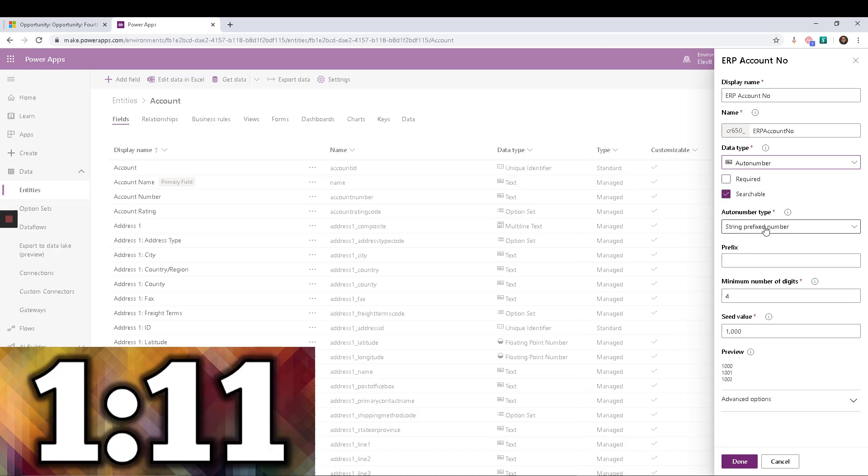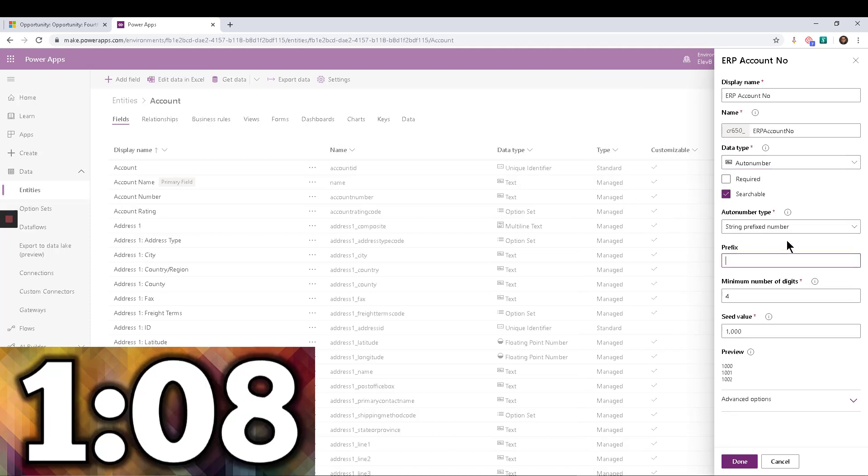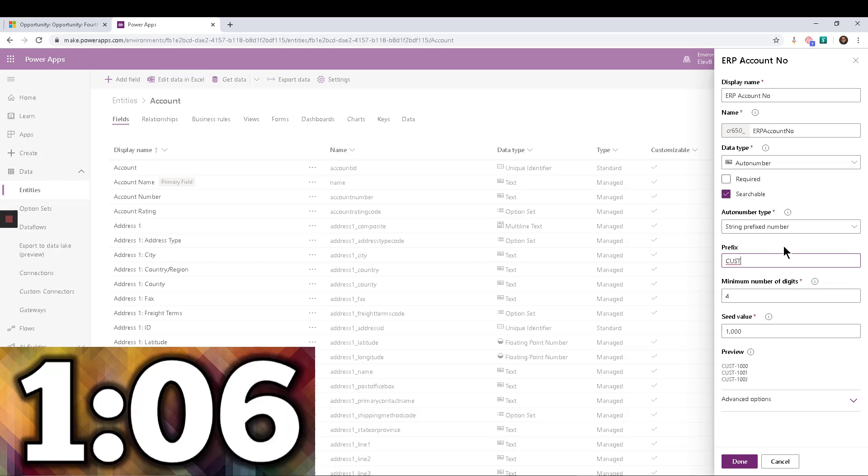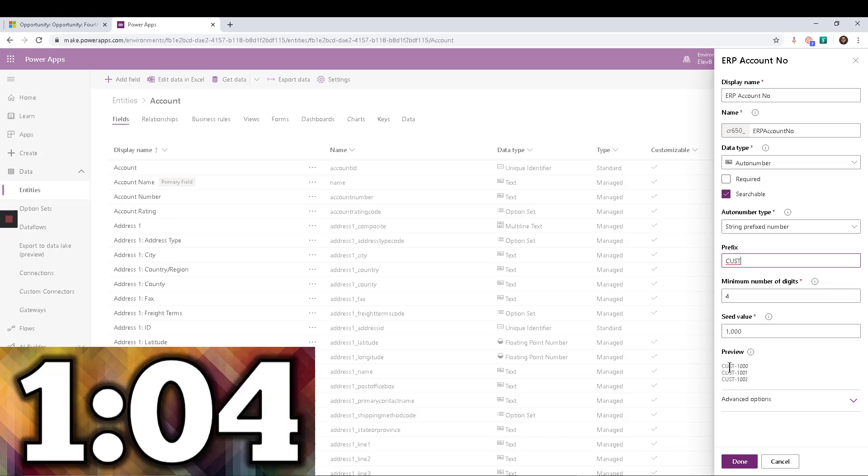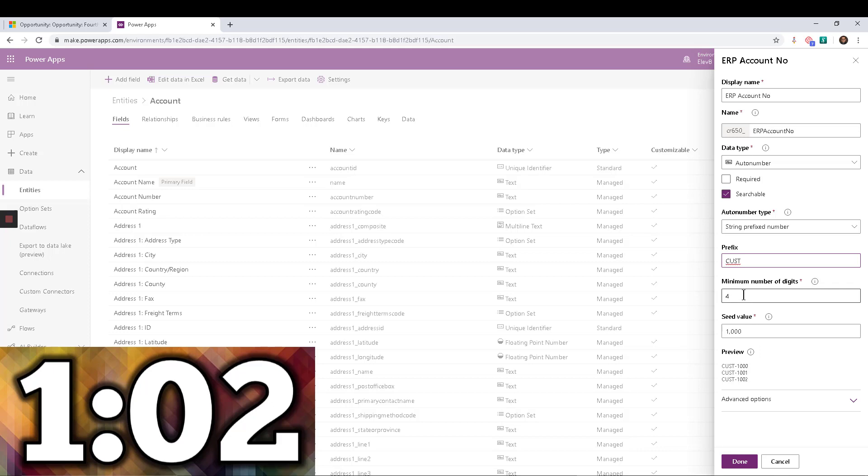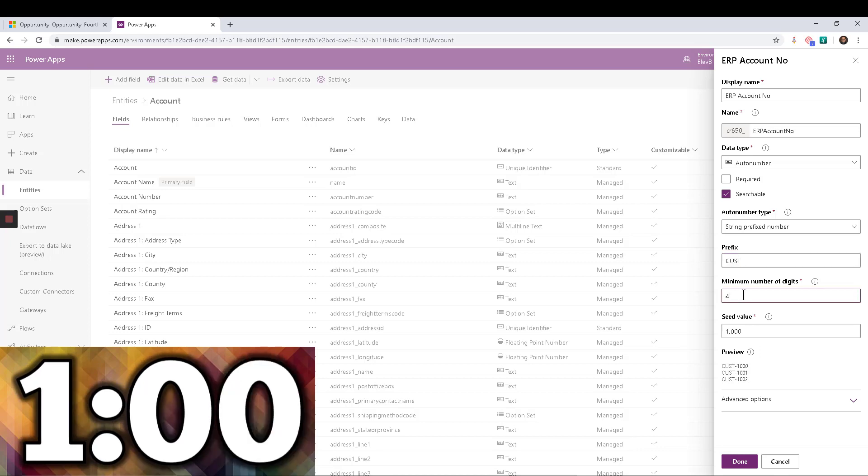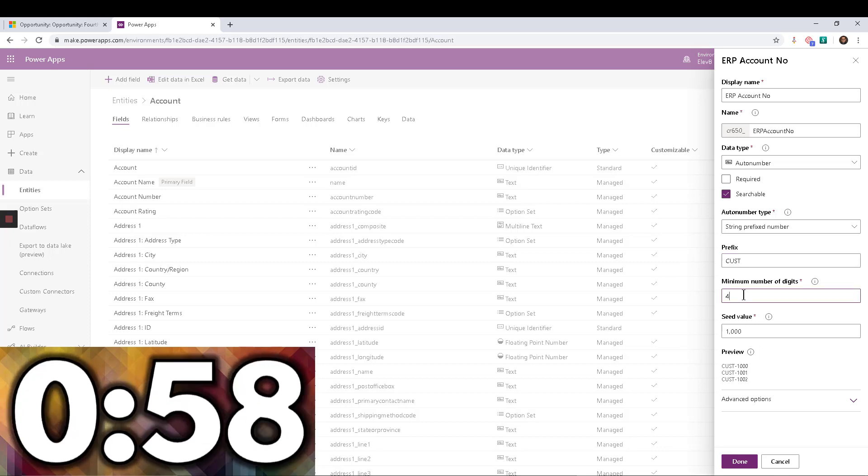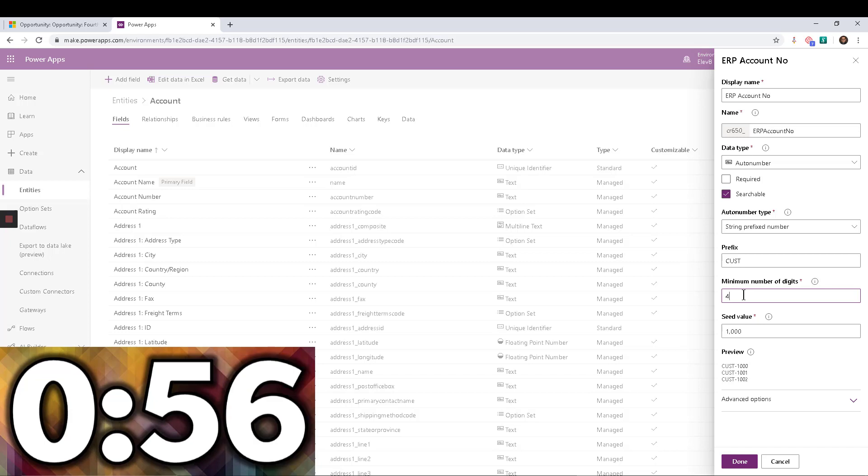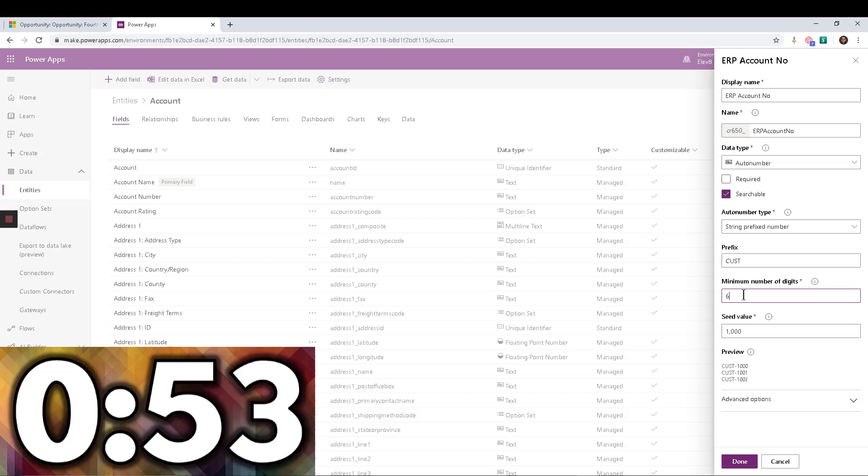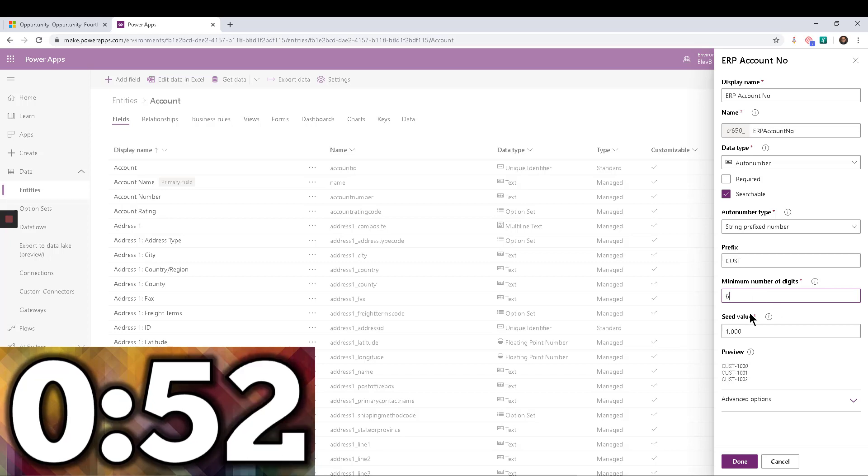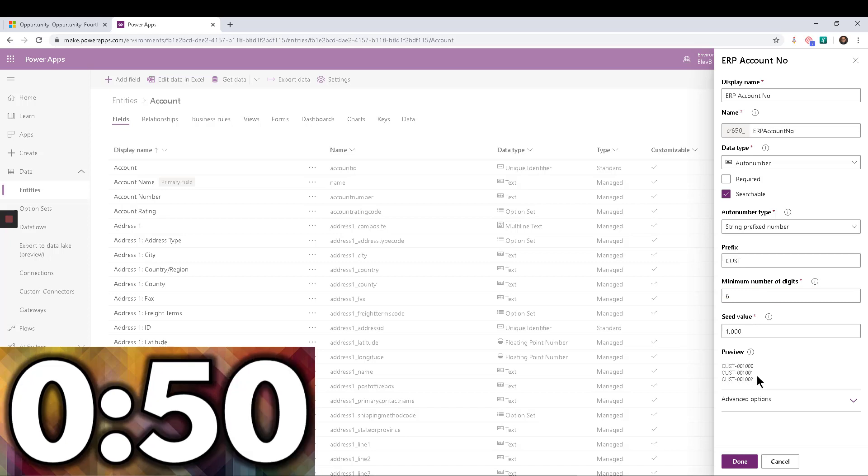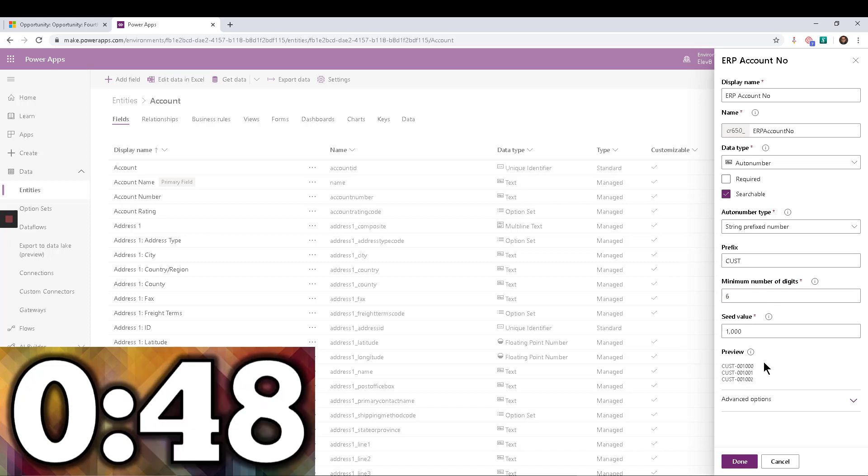So now I select that, and I'm able to put a prefix on it. Maybe this is something like customer number, so I can put CUST, and notice you get a preview really quick. So if you have a huge volume of customers that are coming in and out, whatever it is, you may switch this to a six digit or five or whatever it is, you can change that and notice again that the preview is coming down really quick.